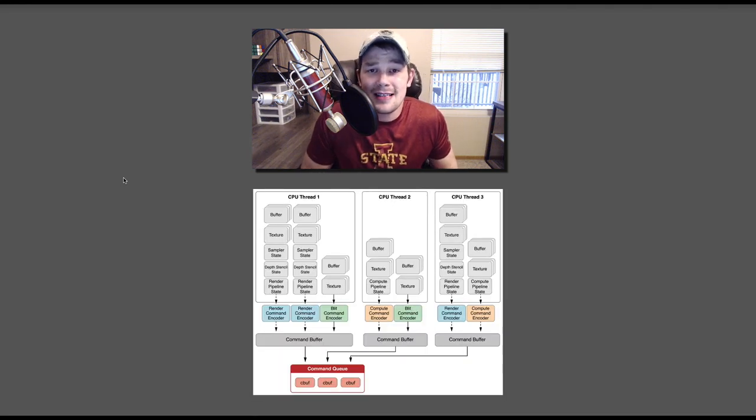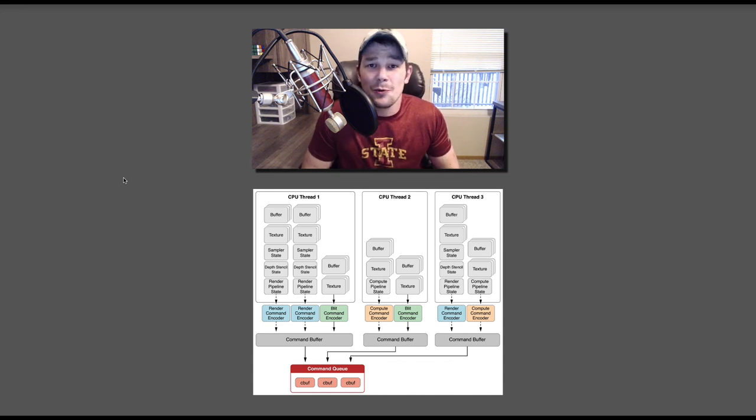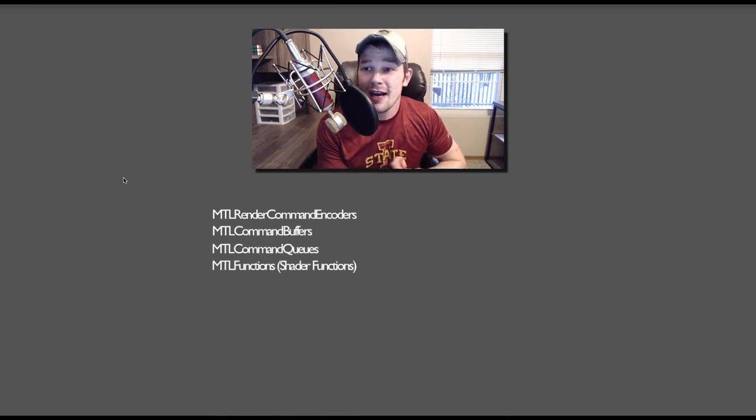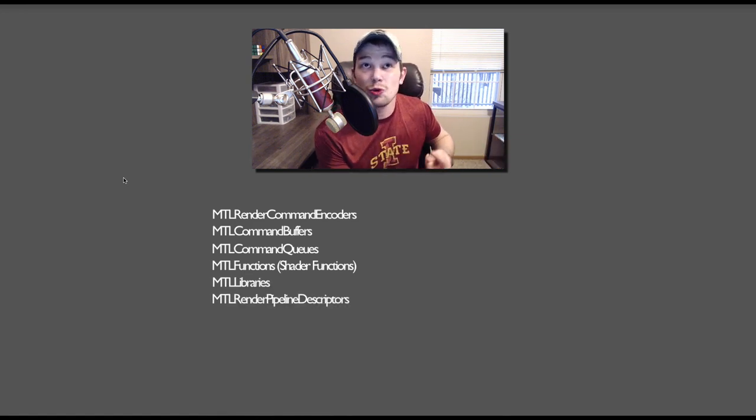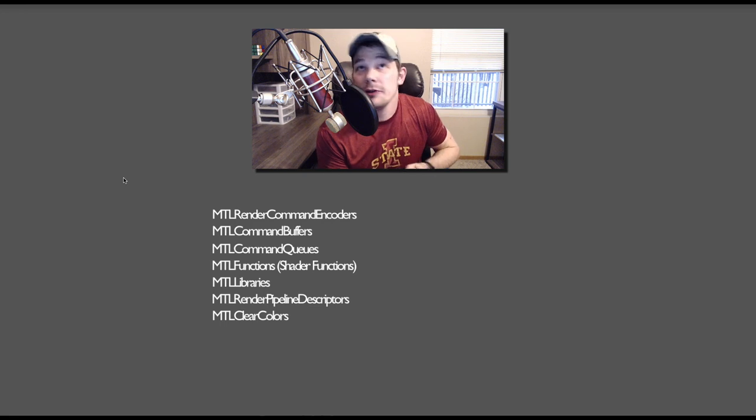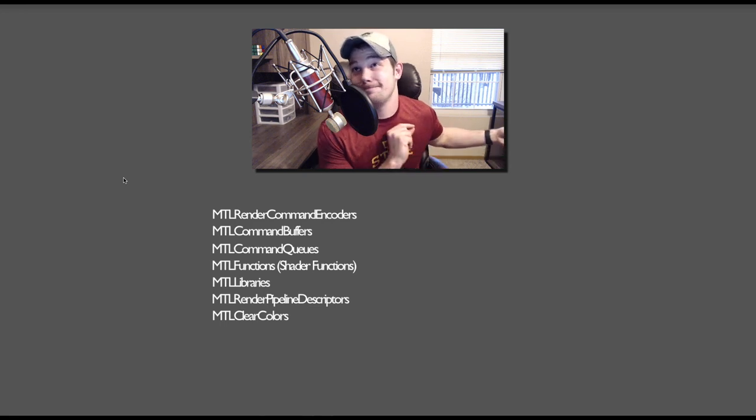Welcome back to another tutorial. Today we're going to be discussing the render pipeline state and what that means in relation to Metal. We will be discussing render command encoders, command buffers, command queues, vertex shaders, fragment shaders, libraries, render pipeline descriptors, and clear colors. That's a lot of stuff we have to discuss, so let's go.